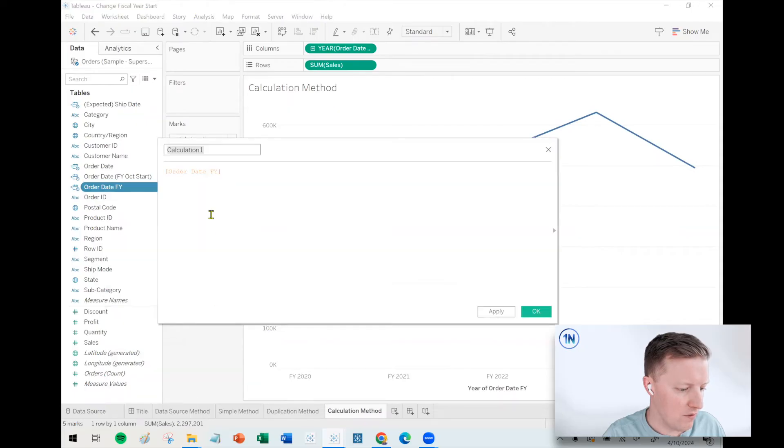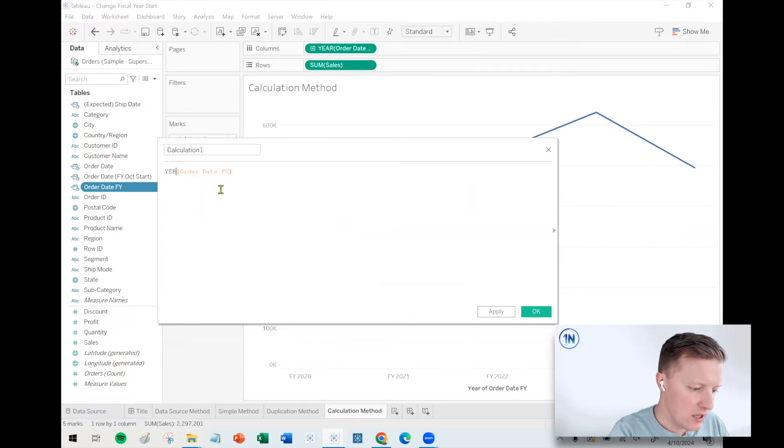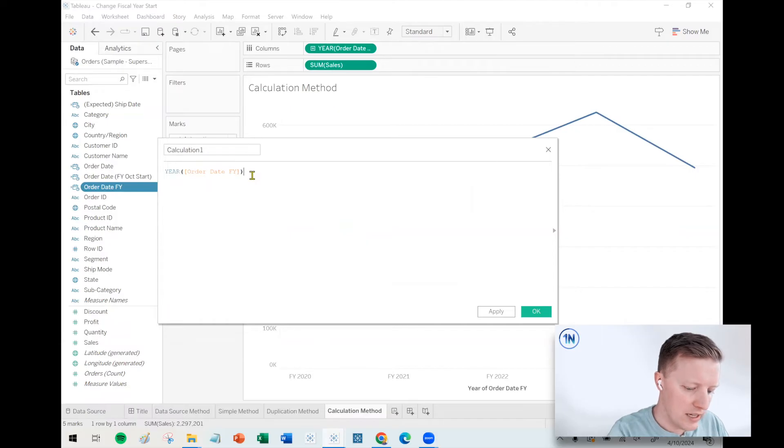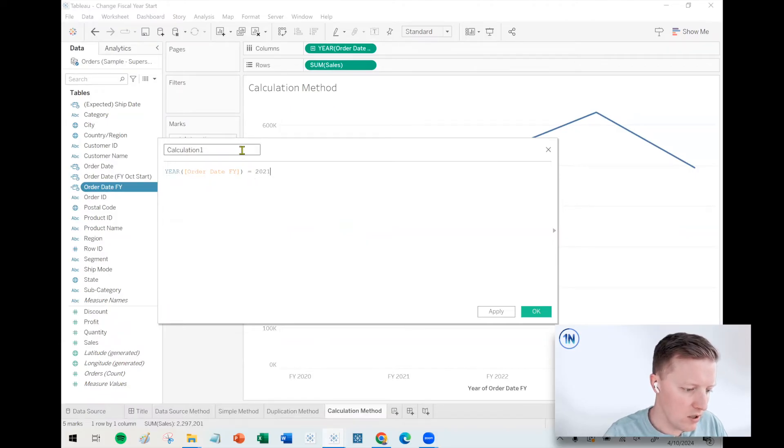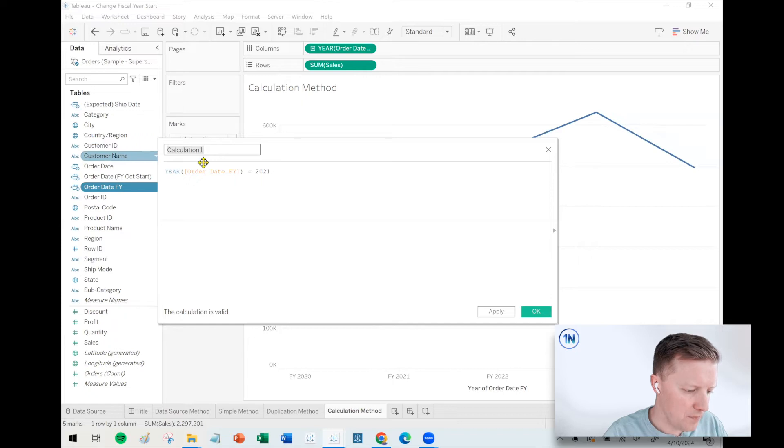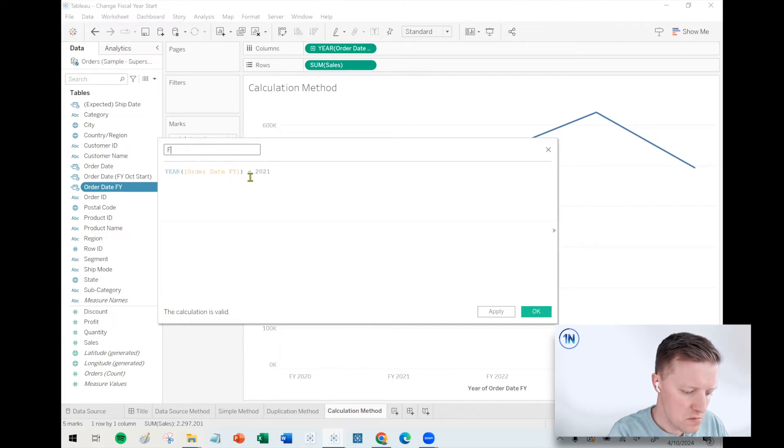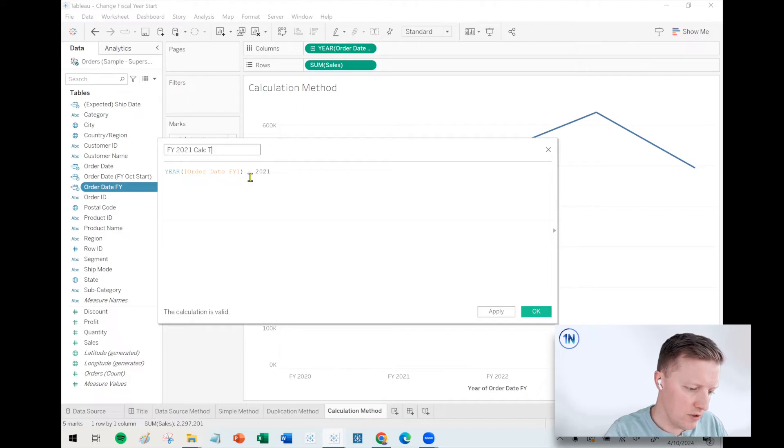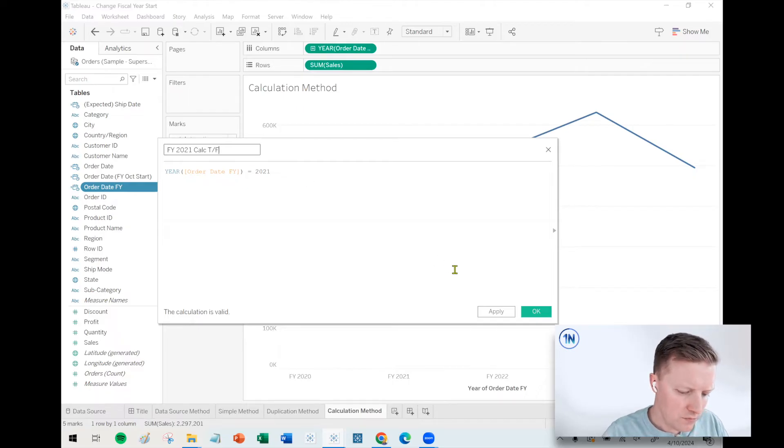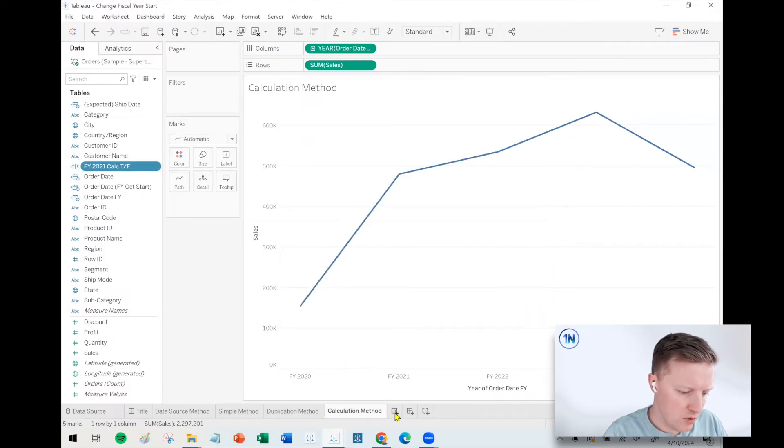So if I said something like, okay, create a calculated field and does the year of my order date equal 2021? Okay. FY 2021 calc true, false. How about that? Okay. Did this work? Well, let's find out. So I'll throw this on my row shelf and then let's grab our order date FY field. Again, just the one where we changed the default properties.